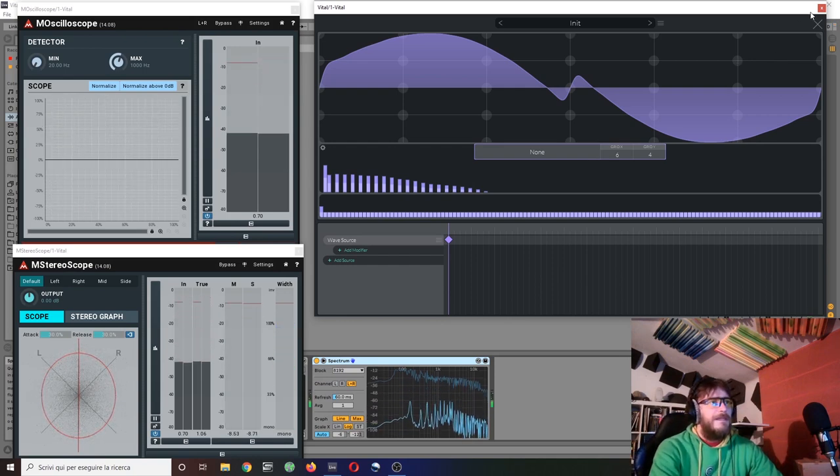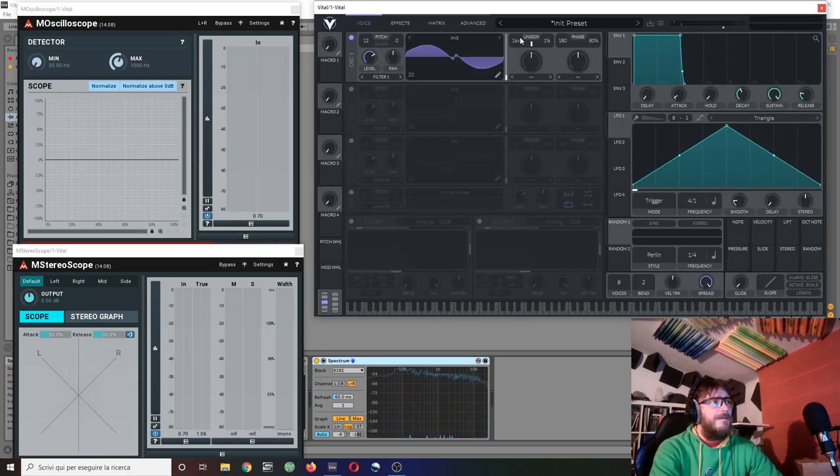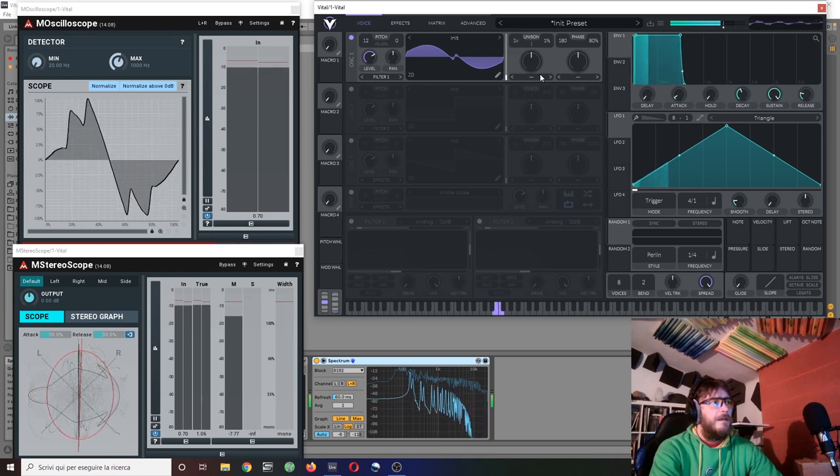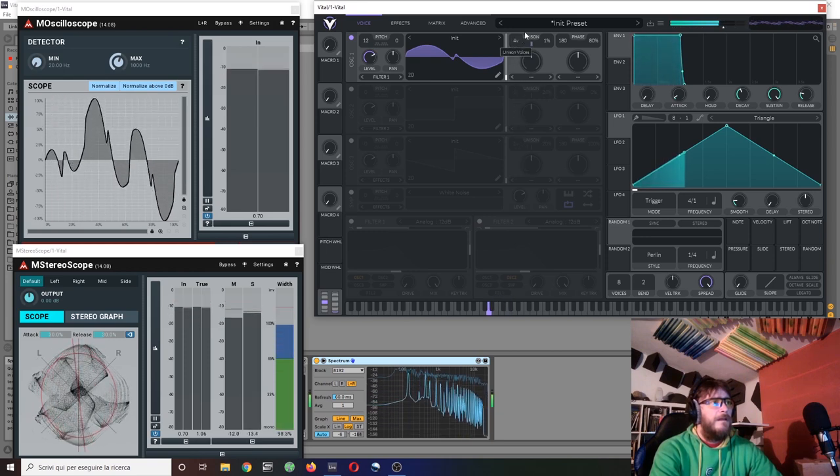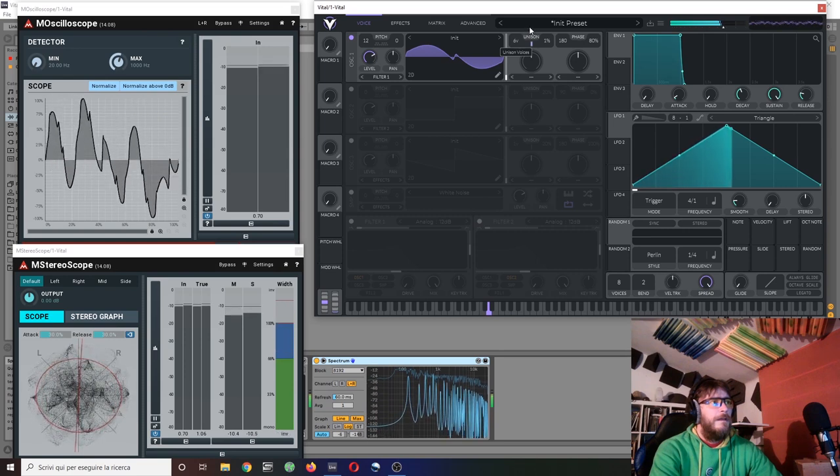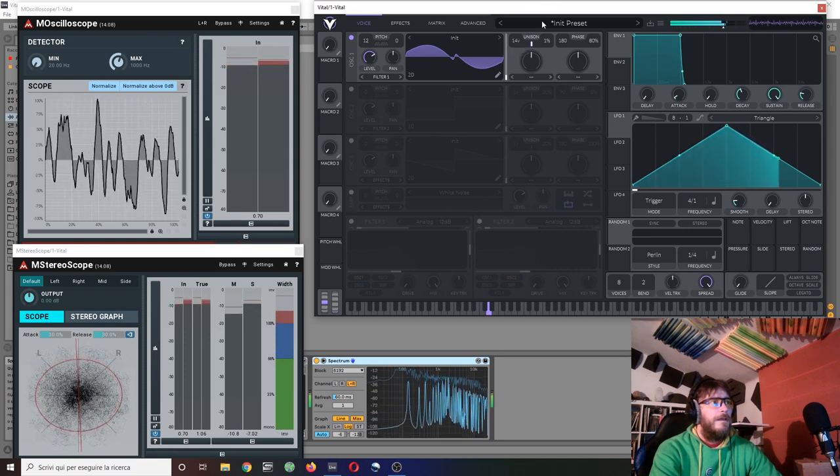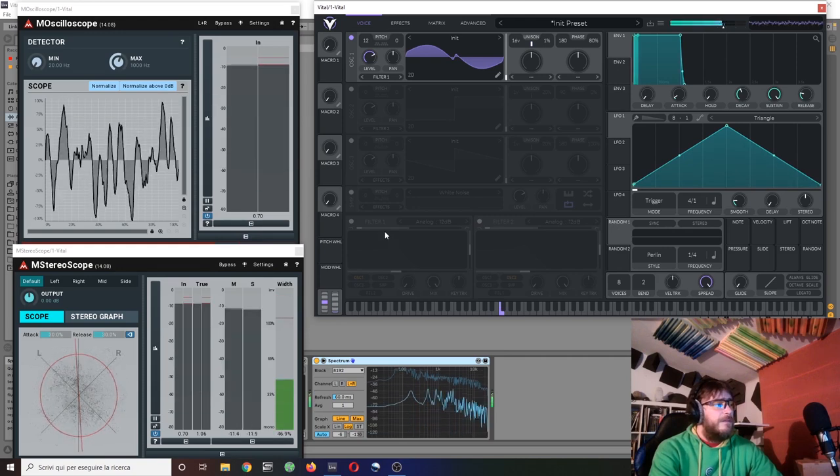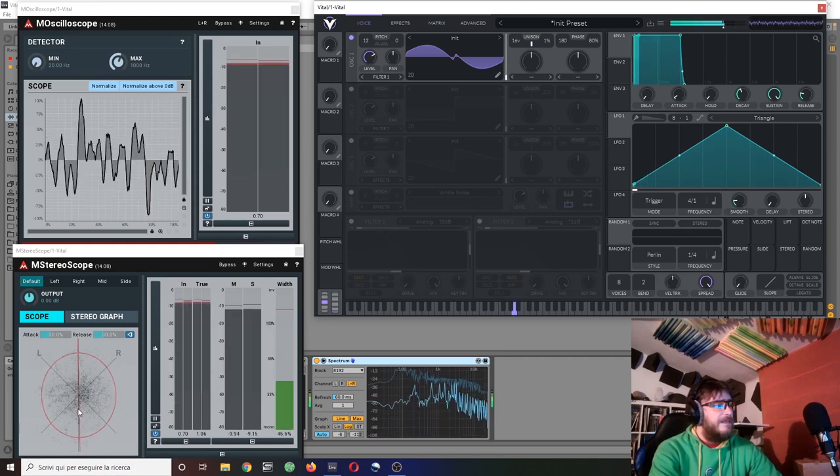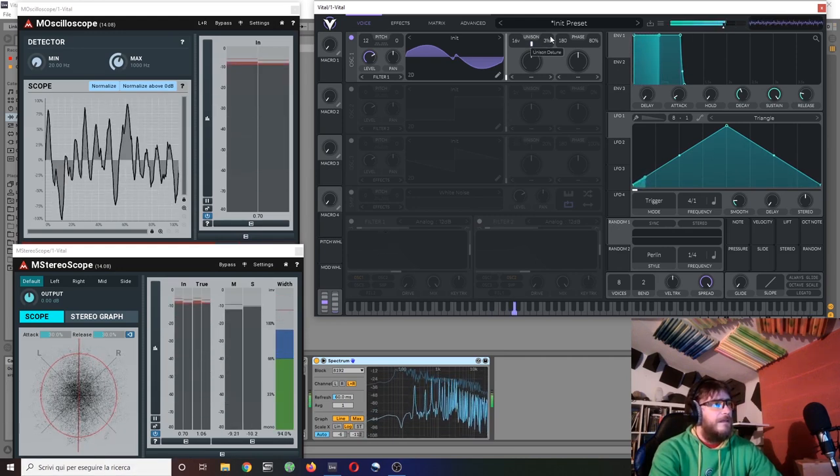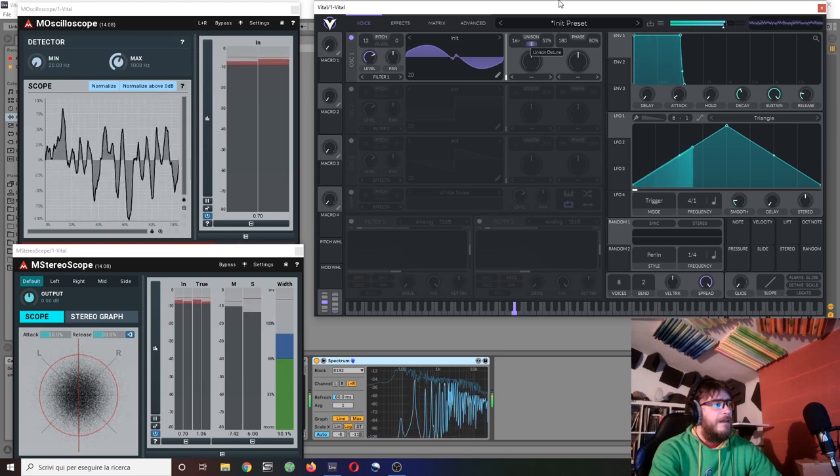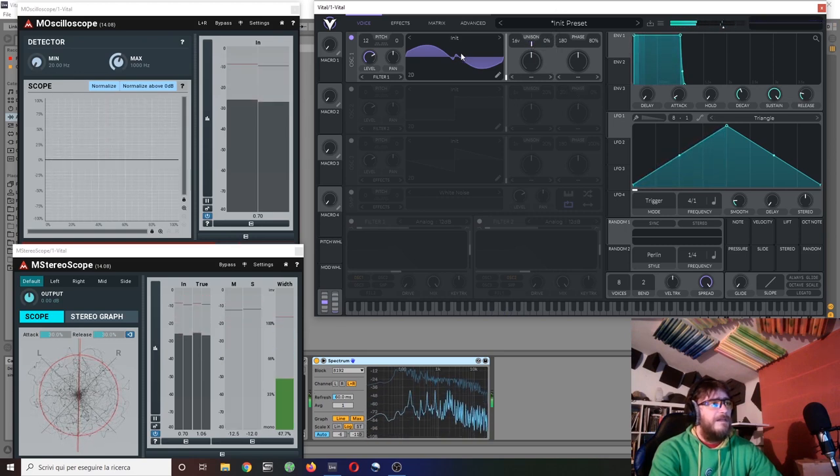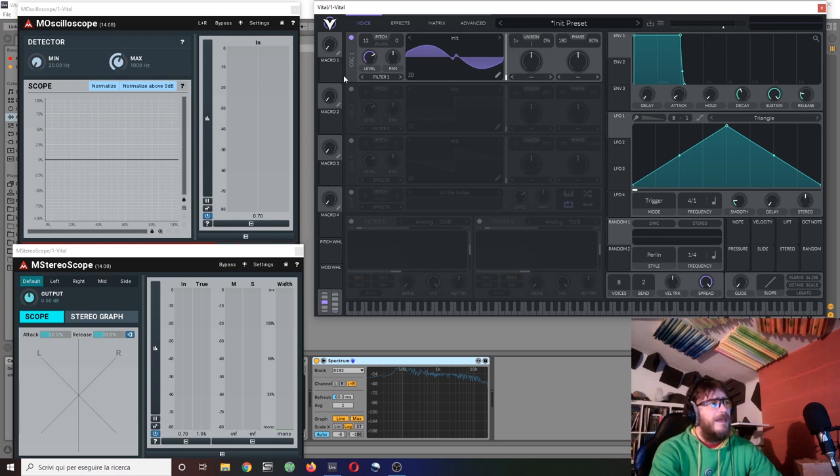And this, as you might see here with this amount of unison, you can do this with a little... and you see it has a huge stereo spread. And a bit of unison gives it a different character. And you can actually put like a macro to control your unison amount, which I find quite interesting.